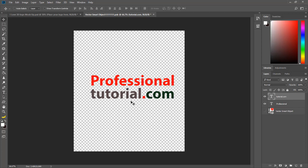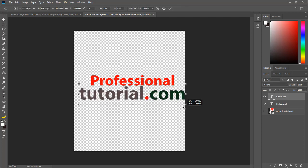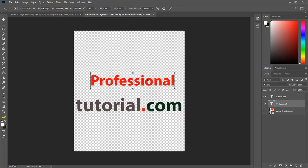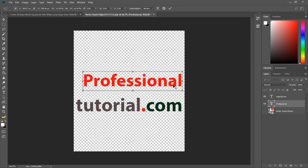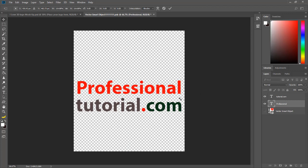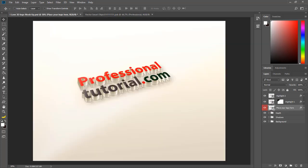Let me increase the size a little bit more. For each logo mockup we can use a different type of mockup here. Let me press Ctrl+S and now let's check that we get it in 3D.